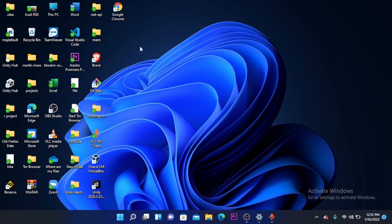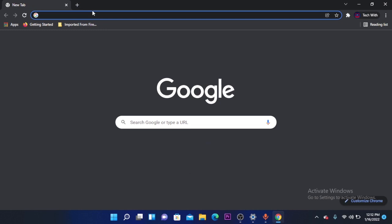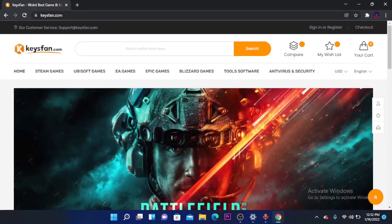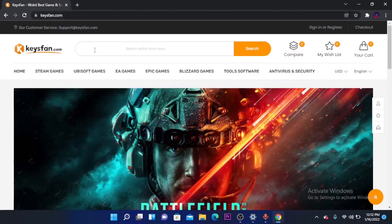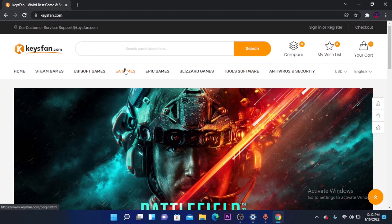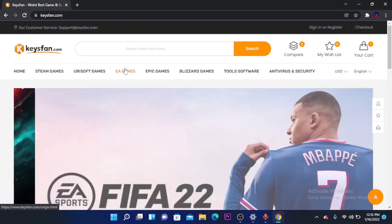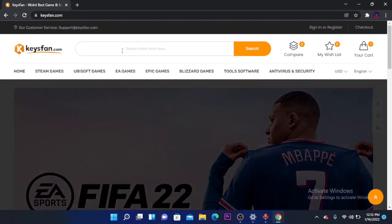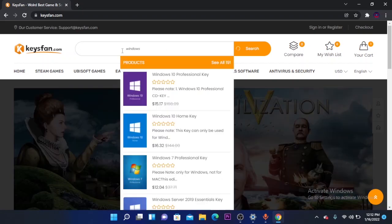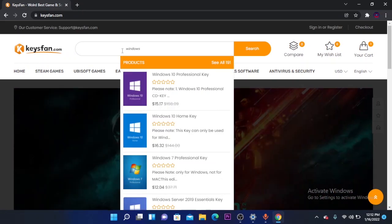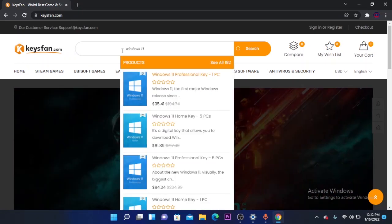To activate Windows using KeysFun is super easy. Just open your Google Chrome and search for KeysFun. You can click the first search result or you can find the website link in the video description. Here you have to search for Windows, the version of Windows that you want to activate.